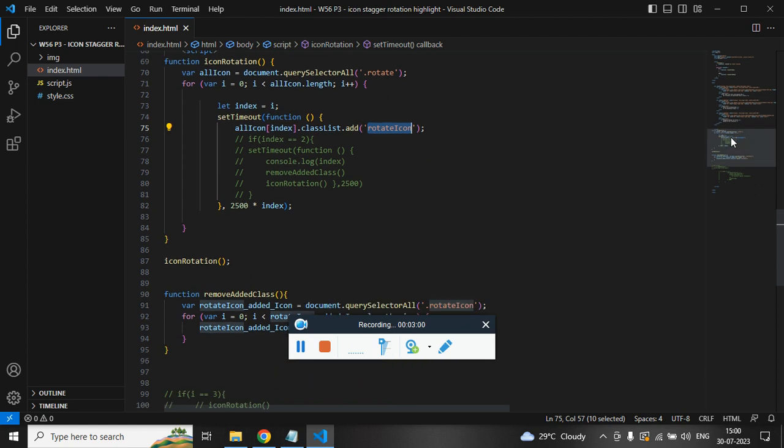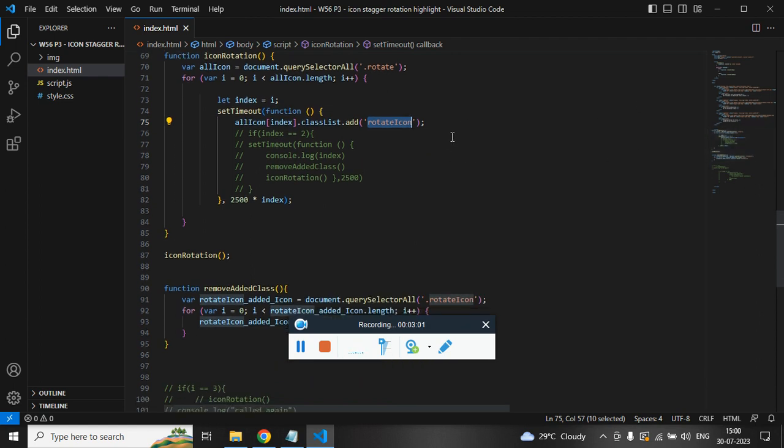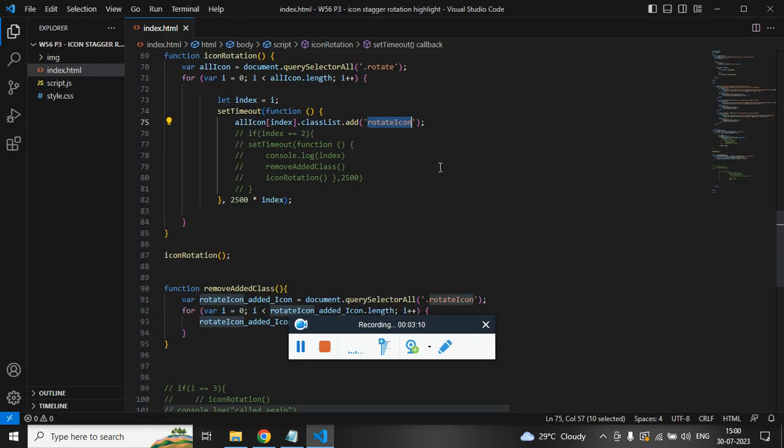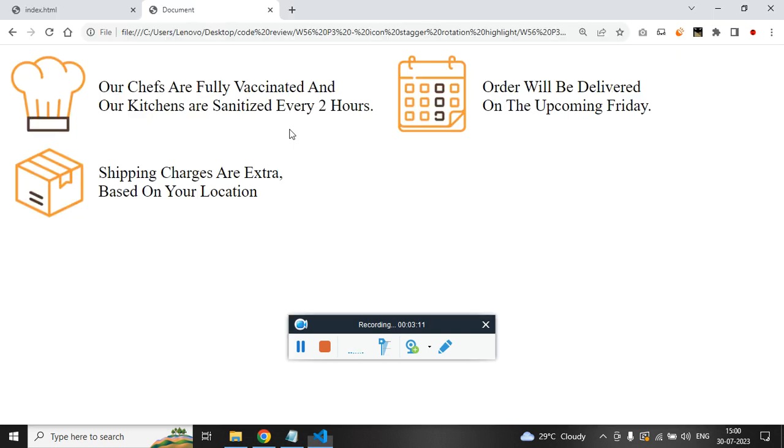Cool, so before adding rotate icon we actually have to remove the function, remove the added class. So on complete one rotation, the class rotate icon will be there.